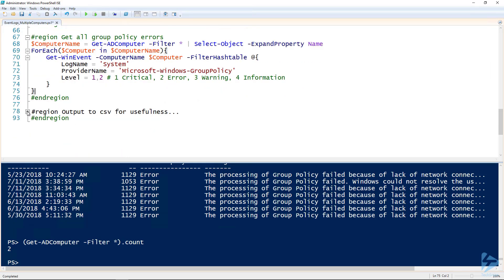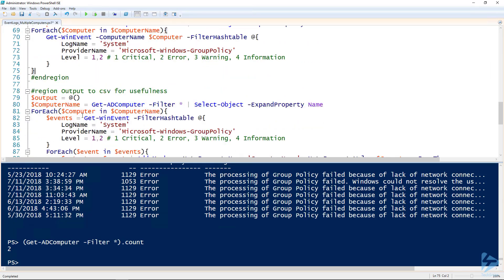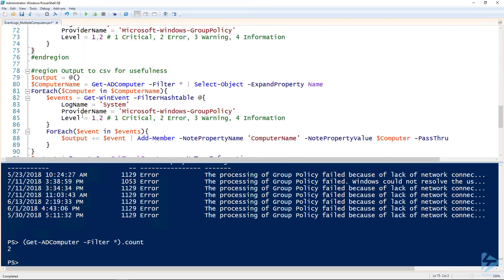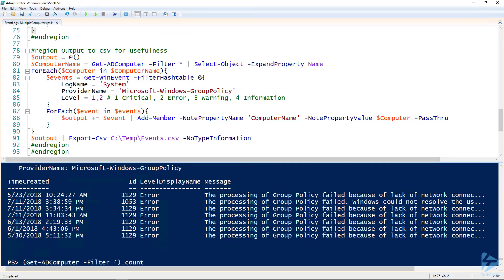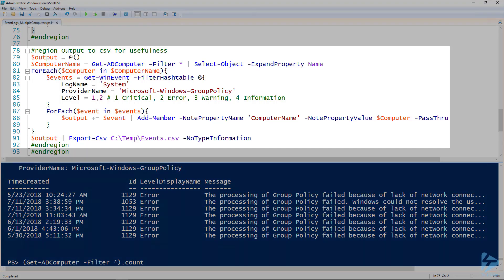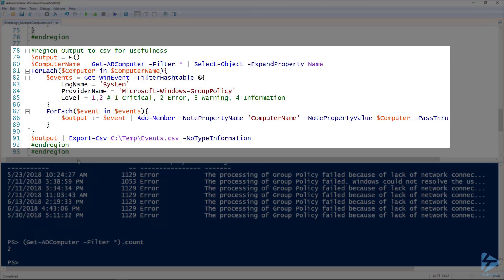The last thing I want to quickly go over is when we're looking at a bunch of computers, it can get to be kind of a drag because this output for this last commandlet doesn't tell you which of these events happened on which computer. One thing we can do to get that output to look a little better is to store the value inside of a custom object and then output that to CSV.